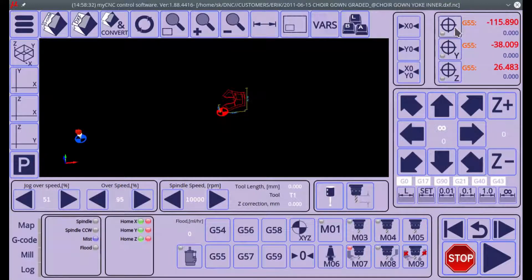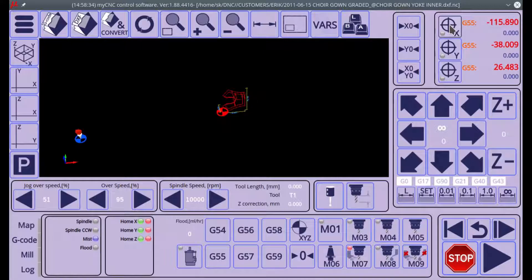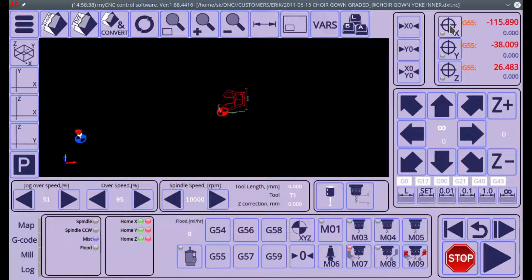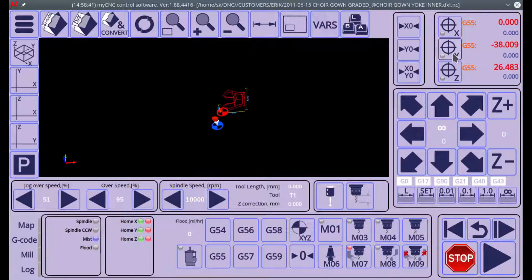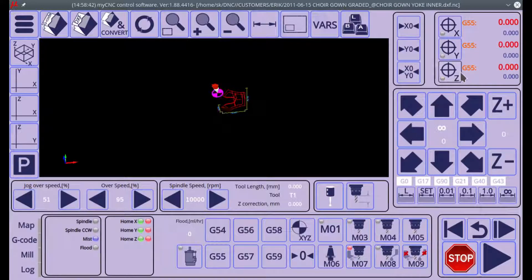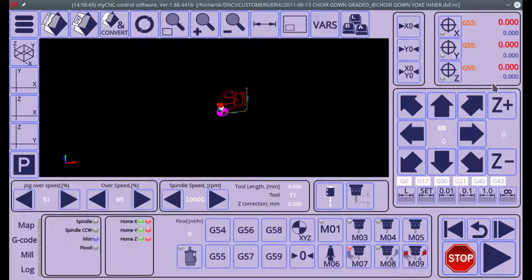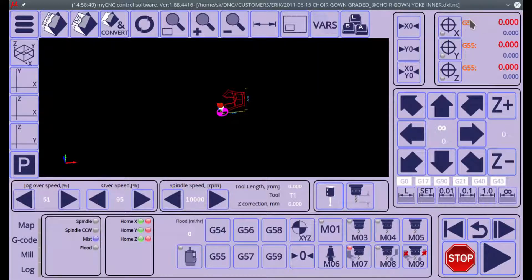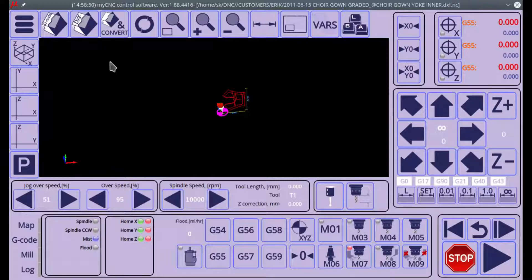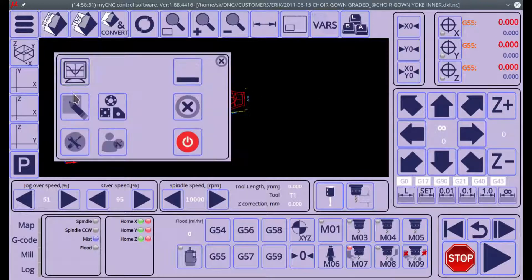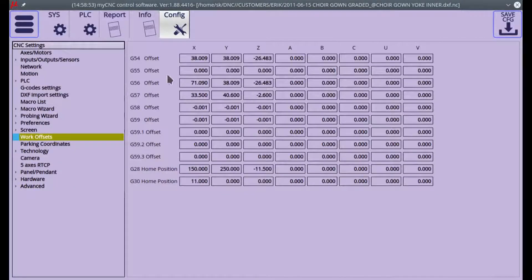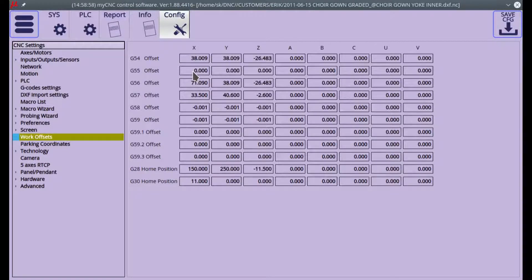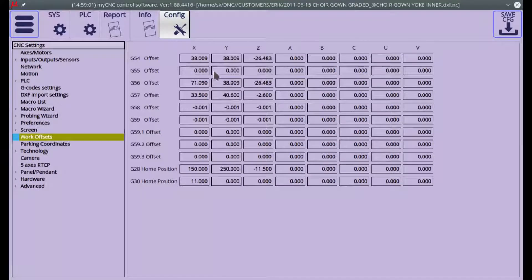now zero the program coordinates right here—and remember I'm in G55—so we have zeroed all three of them. Let's say we now check what the G55 offsets are back in our settings, and you can see here that the G55 offsets are all at zero. Why is that? Well, we currently don't have any offset to speak